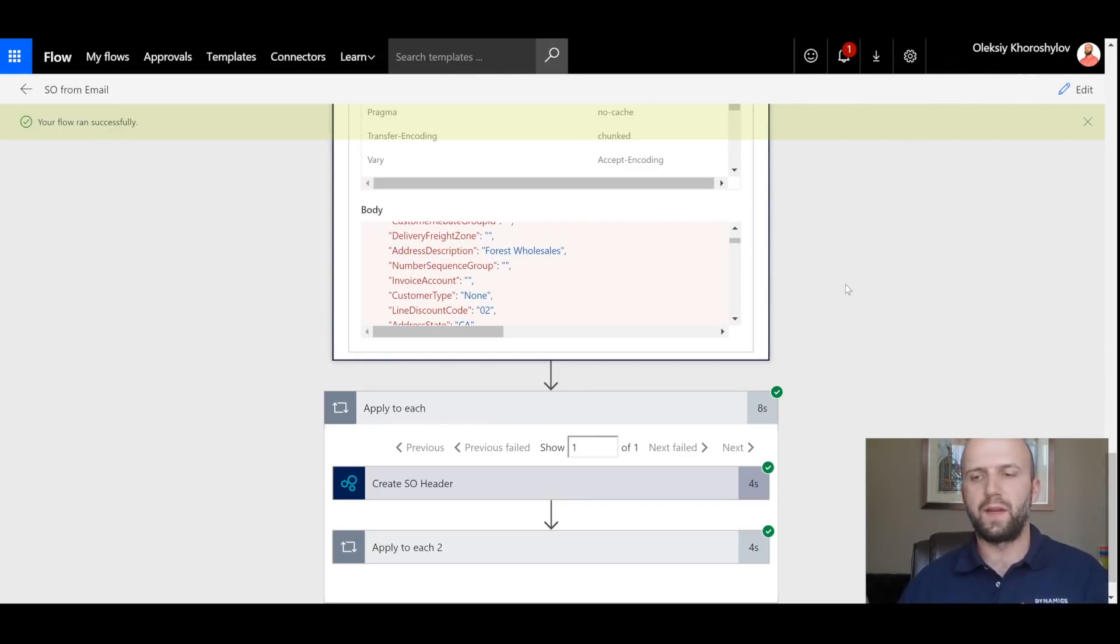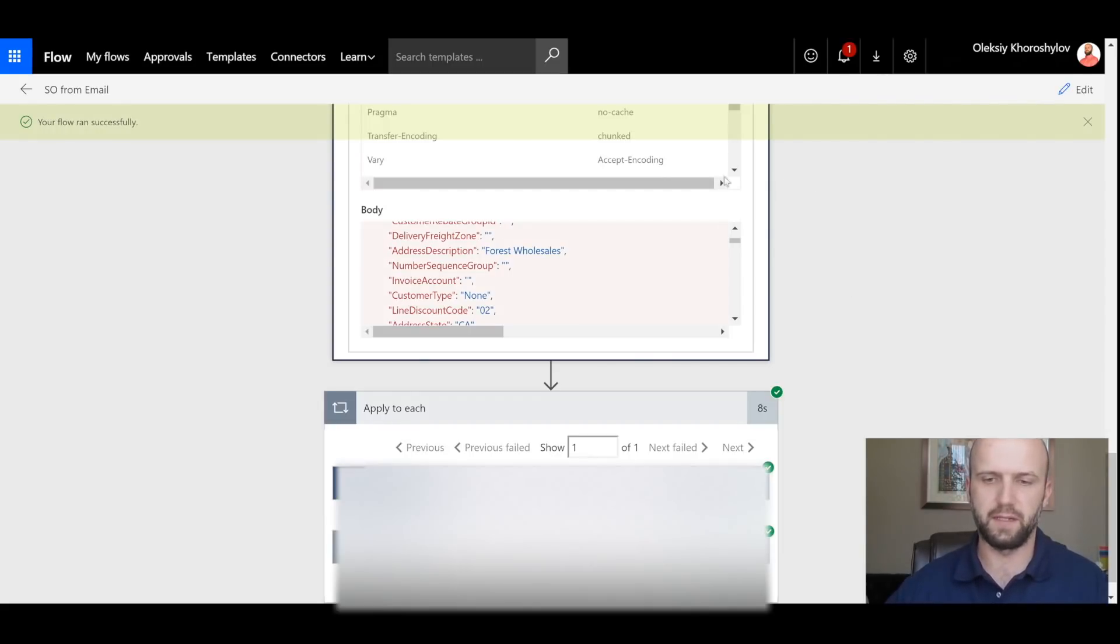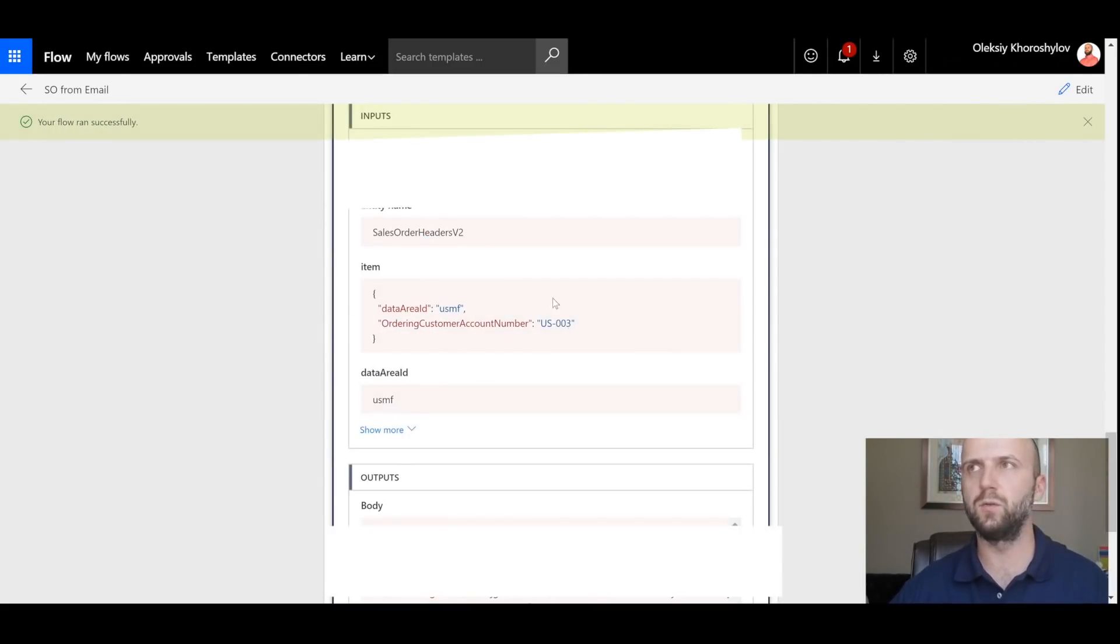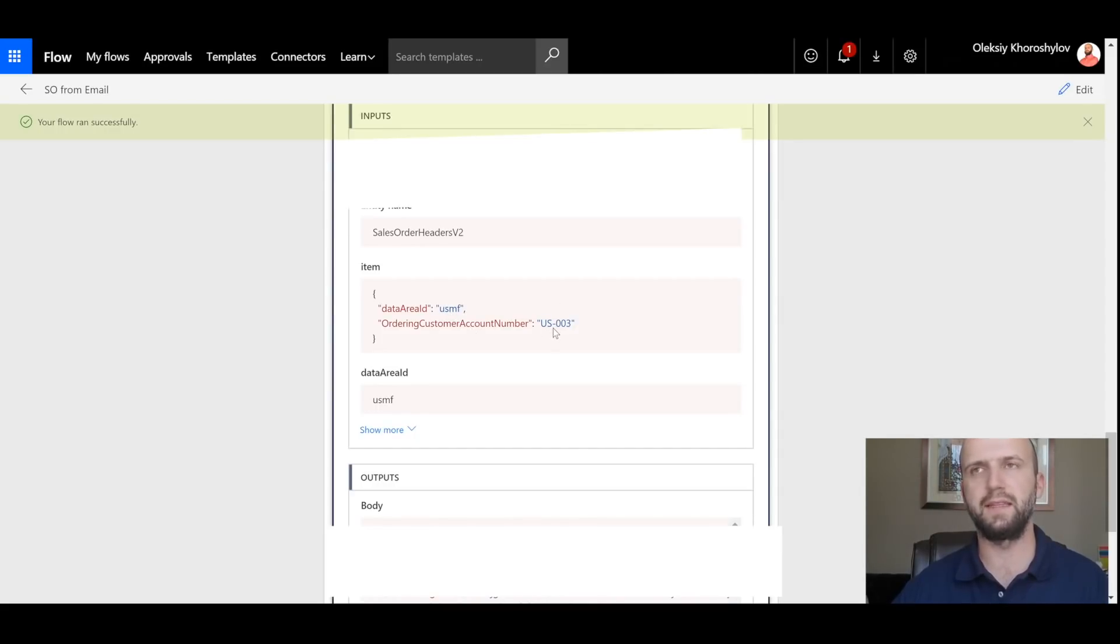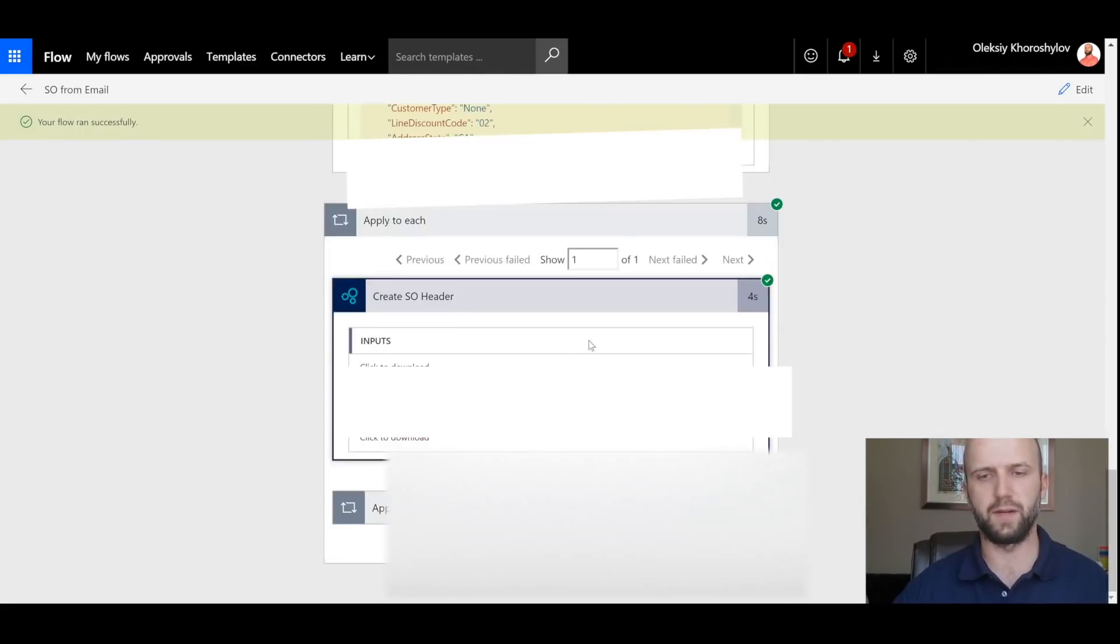So once we know who the customer is, we can now create a sales header. Let's take a look at that step. And we're using these two basic pieces of information, the company USMF and the customer account US-003 to create our sales header.